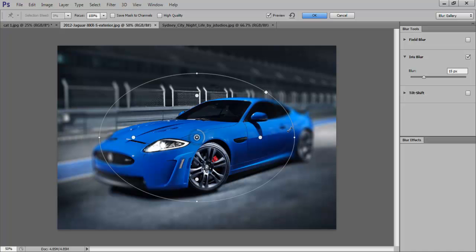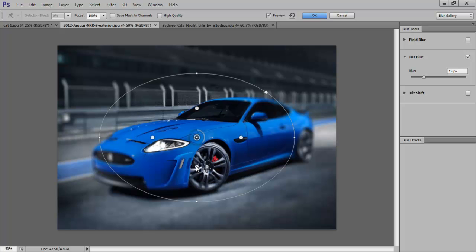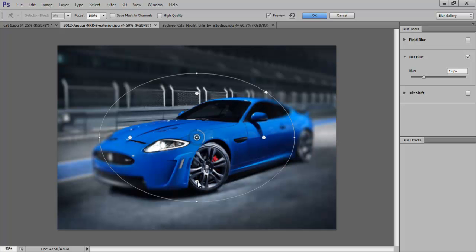This particular blur brings up an ellipse-shaped blur filter. It has a center point which works just like the one we saw in Field Blur. The function of the four dots around the adjustment ring is that the blur starts outside the dots. You can move them all together by clicking on any one of them and moving them around.